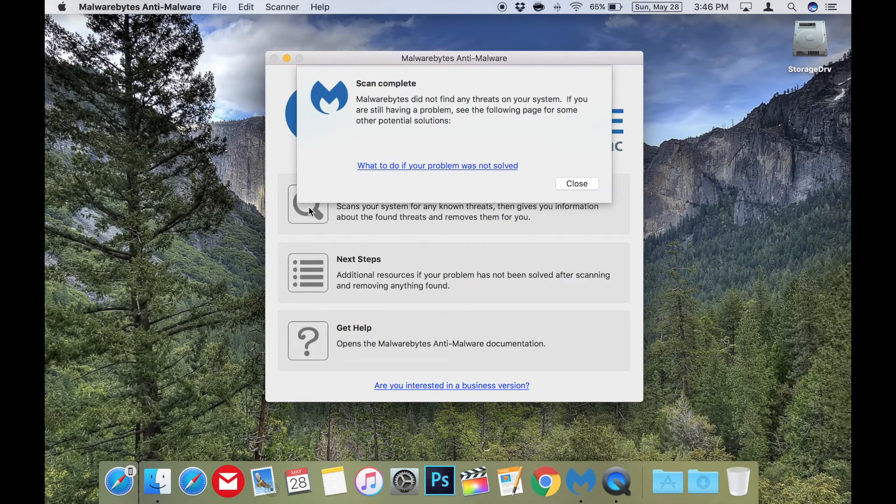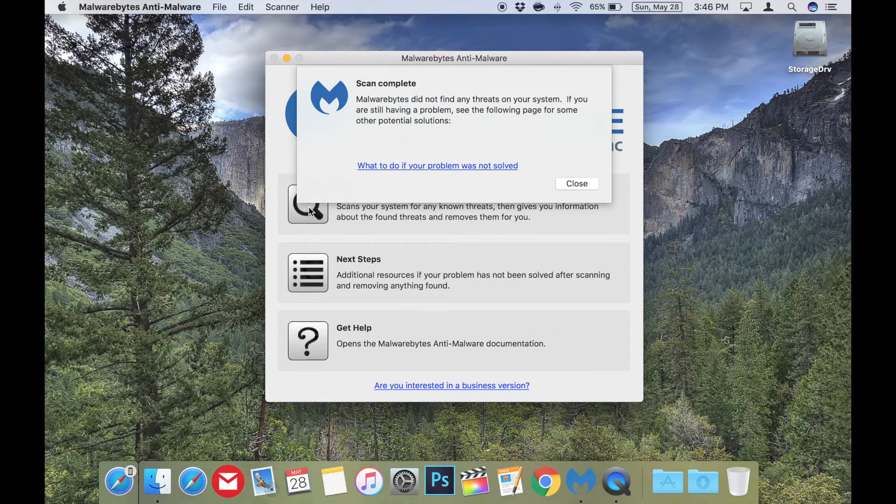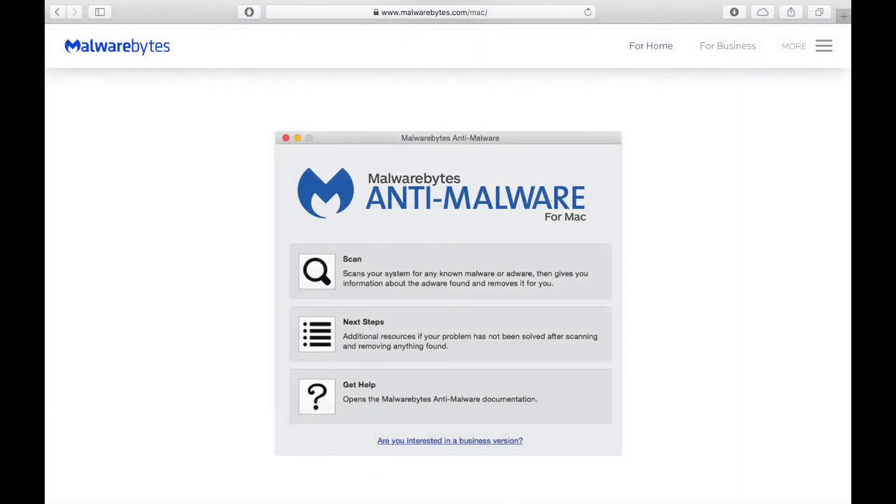It's one of the best malware and trojan removal apps for Mac out there. And the best part, it's free!